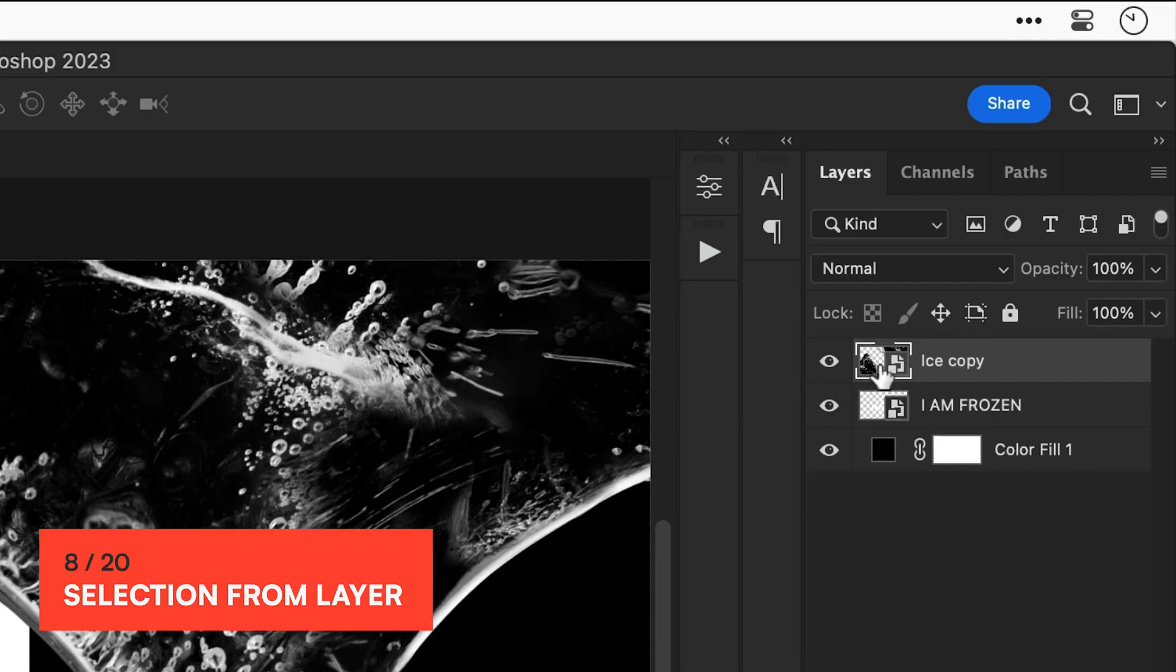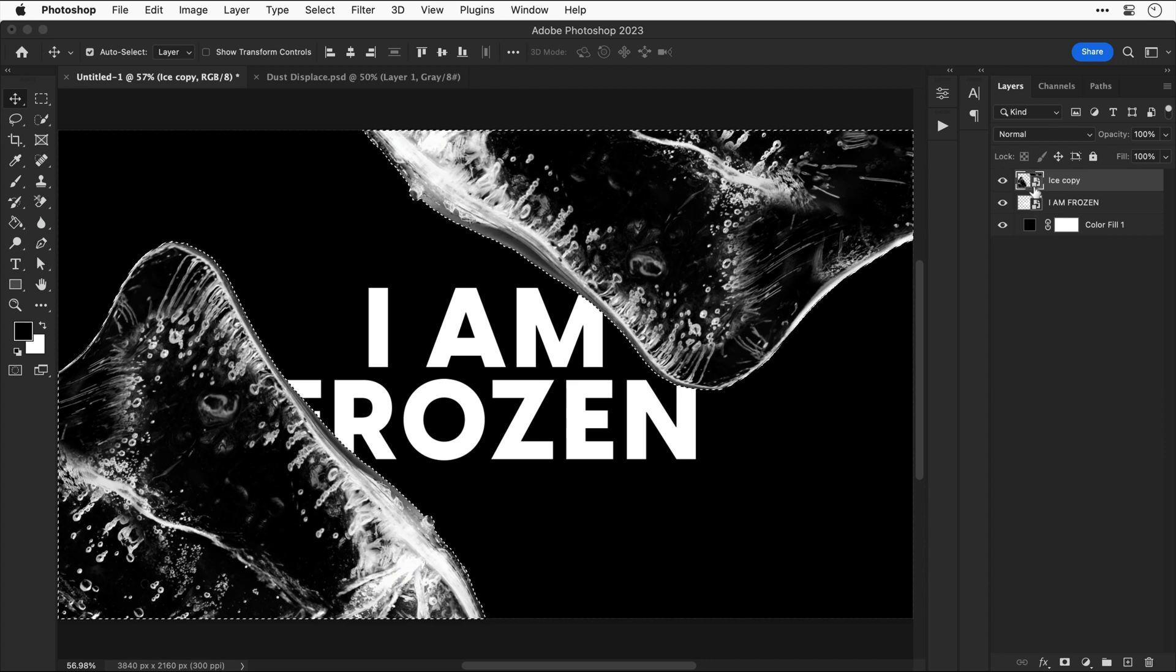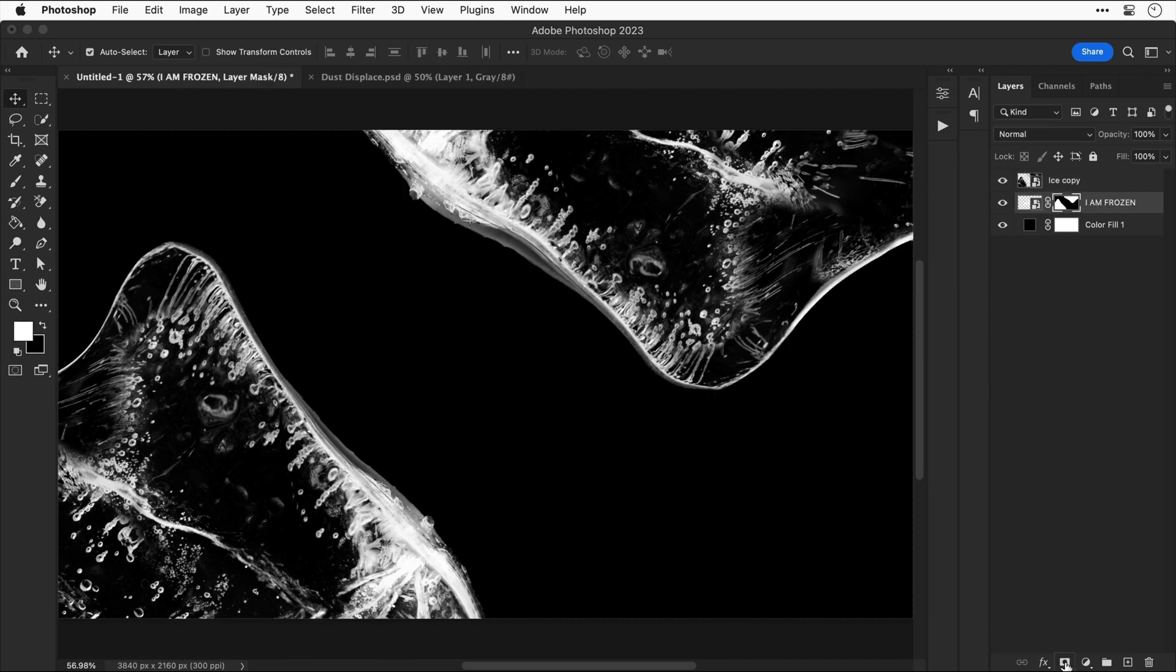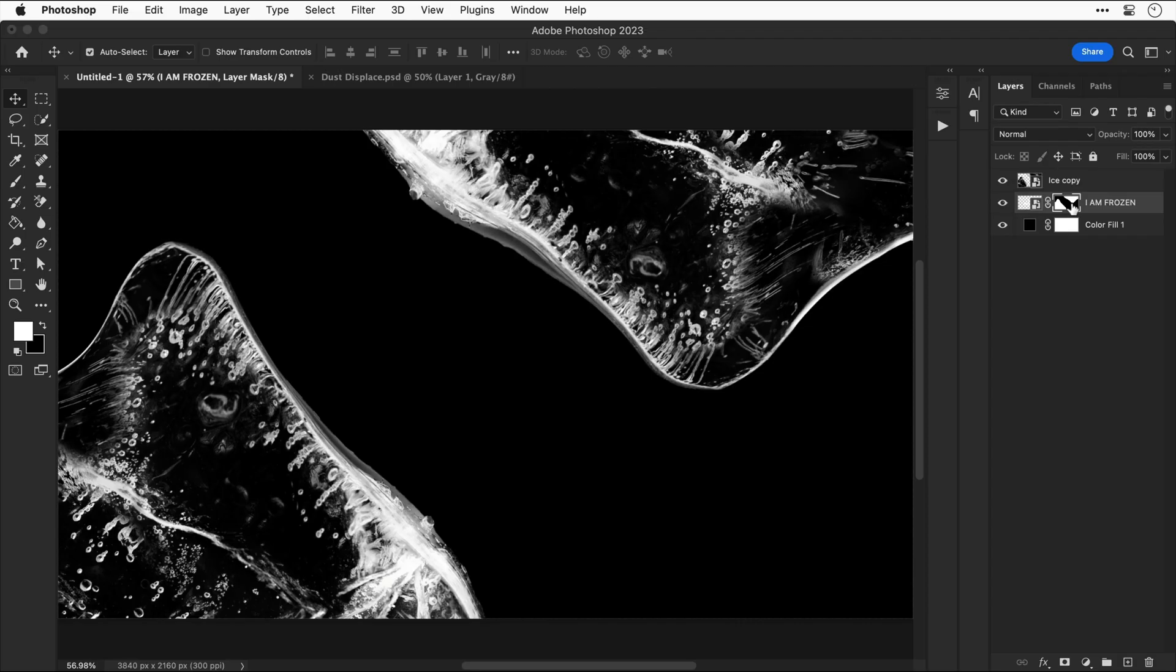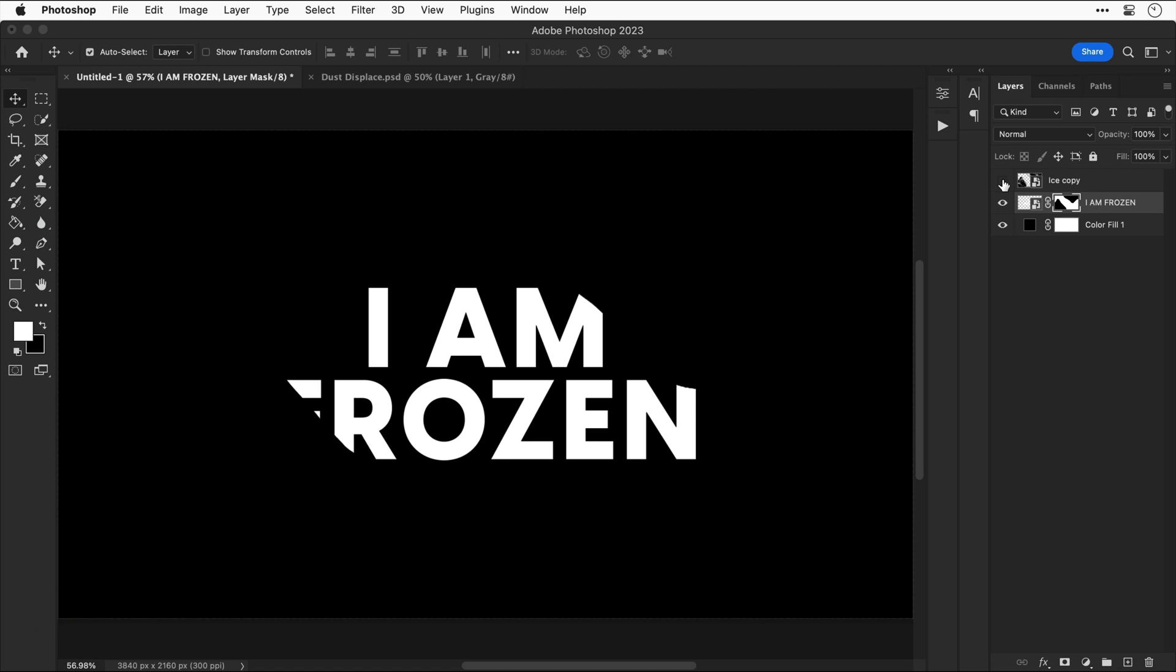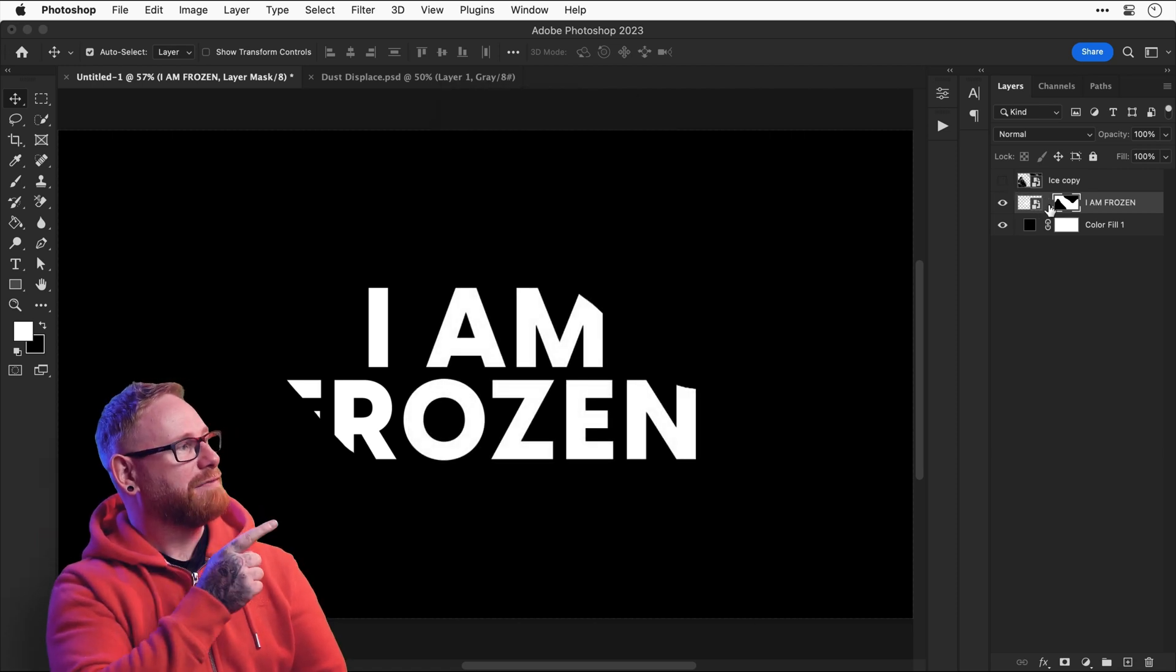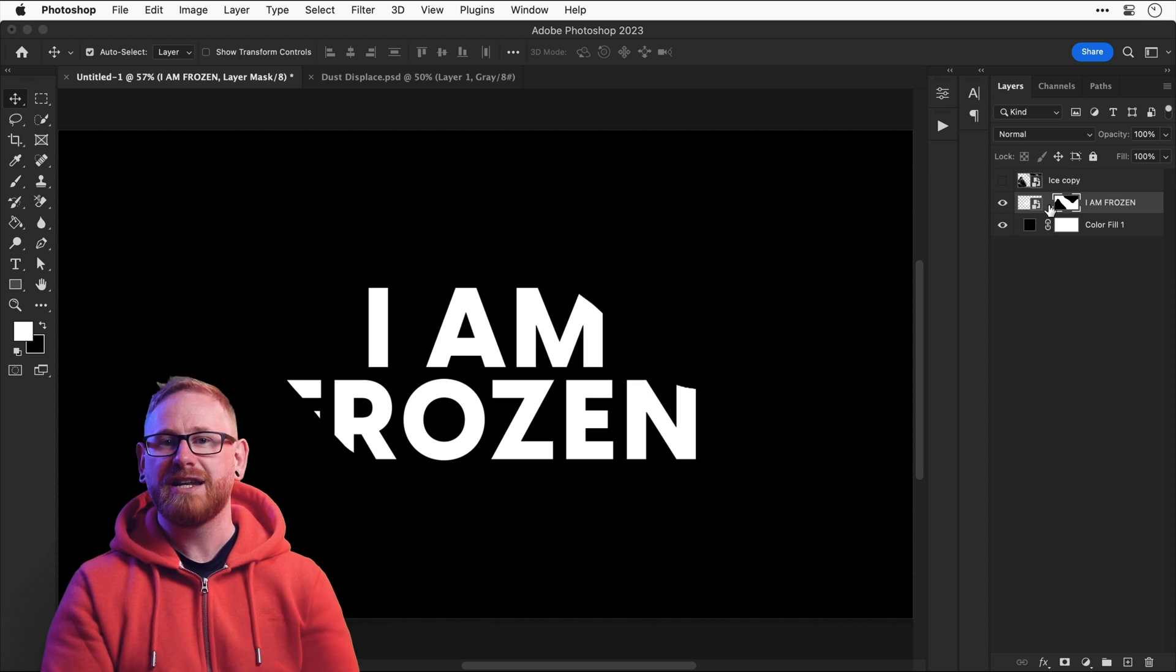Now let's hold down command or control and click on the ice layer. This will make a selection of the ice. Select the layer with the text on it and then add a mask. And it disappears which isn't ideal. But with the mask selected we can invert this and it comes back. And you can see that I unlinked the layer from the mask and you'll see why this is important in a minute.